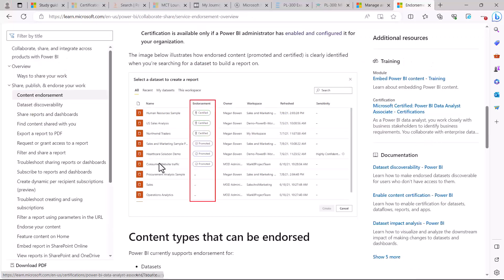Just for the sake of completion, I'm here on the Power BI Microsoft learn website and here you can see that this is how the flag or the icon for the certified looks like. It has a green tinge, whereas the promoted flag has a blue tinge in the icon.